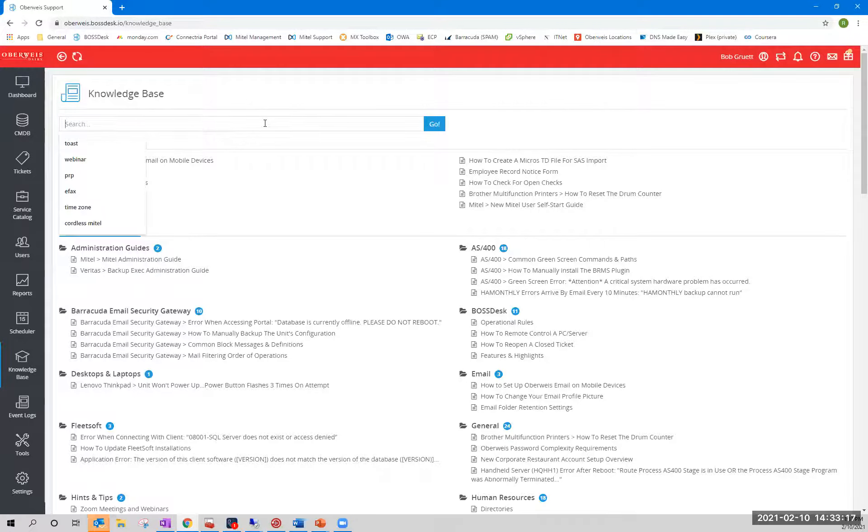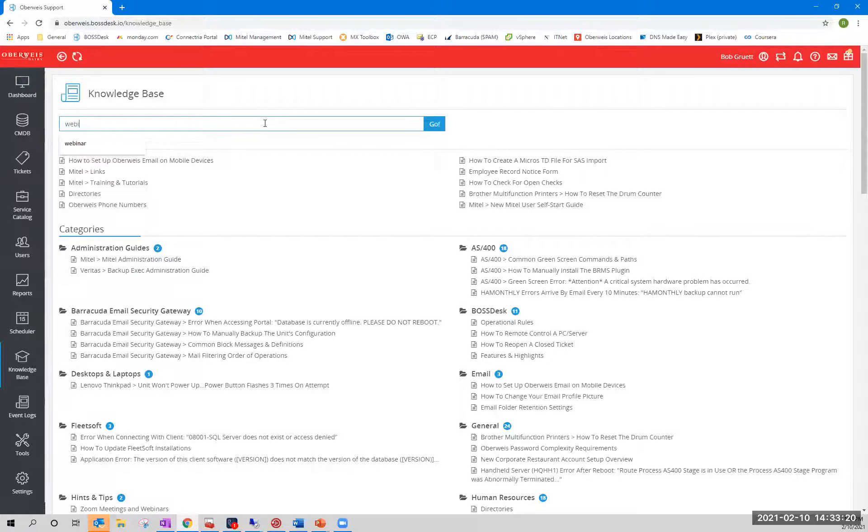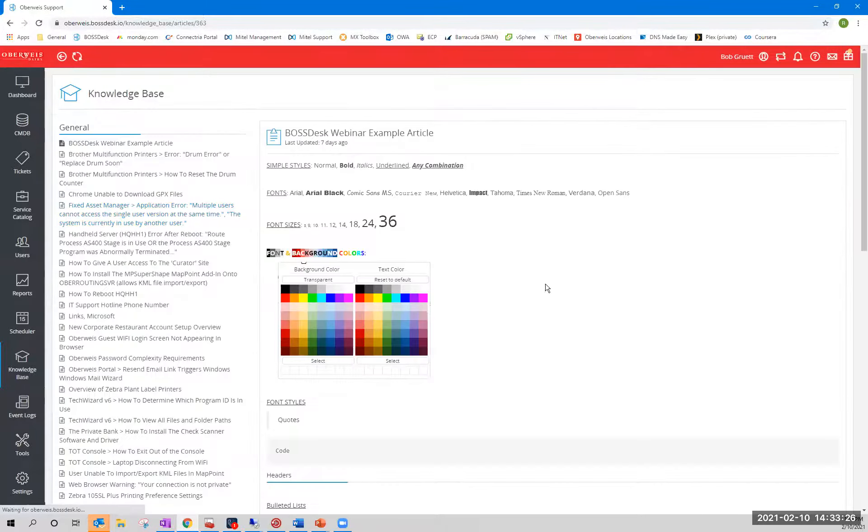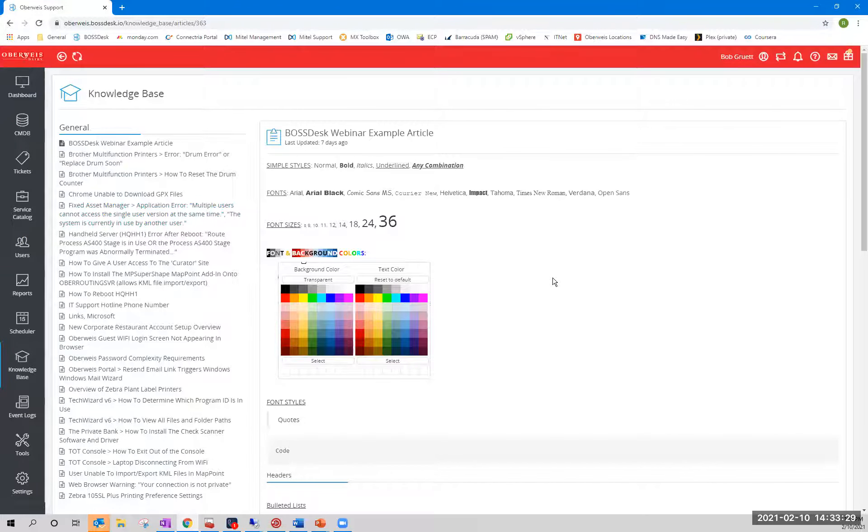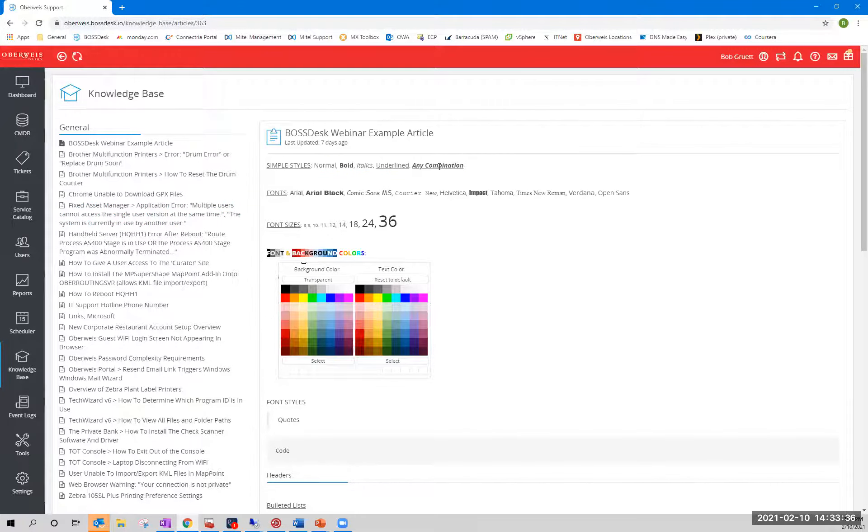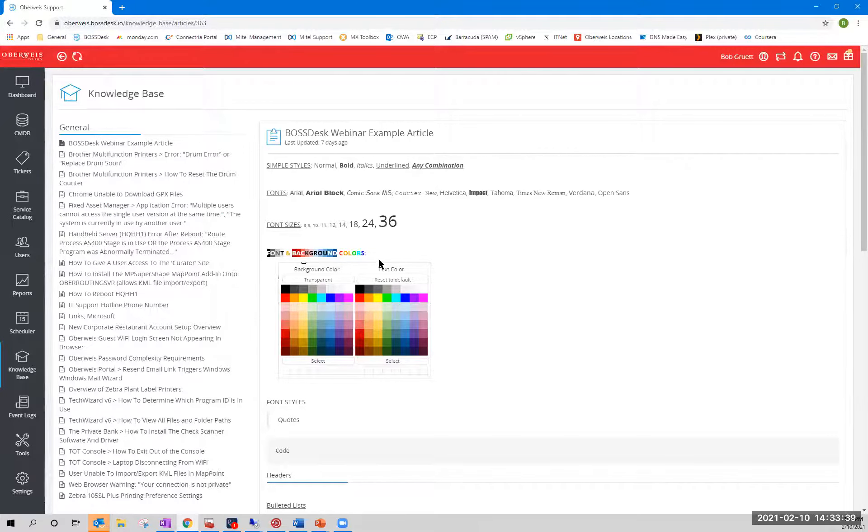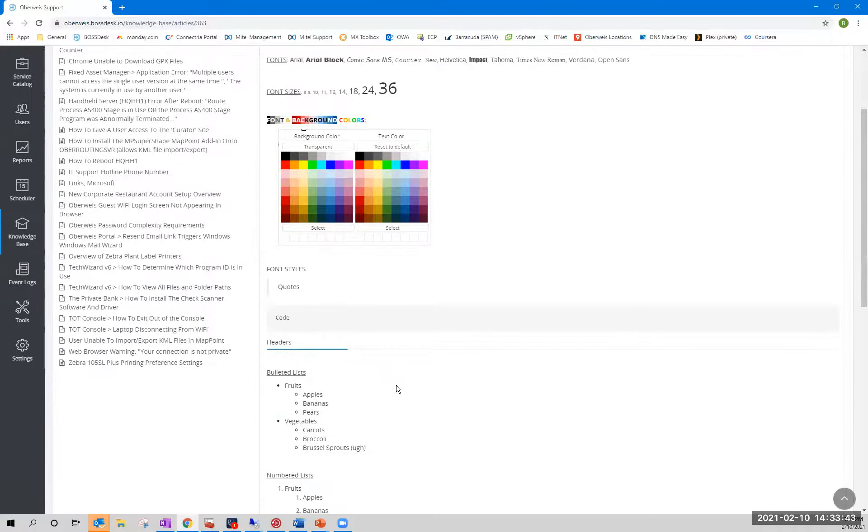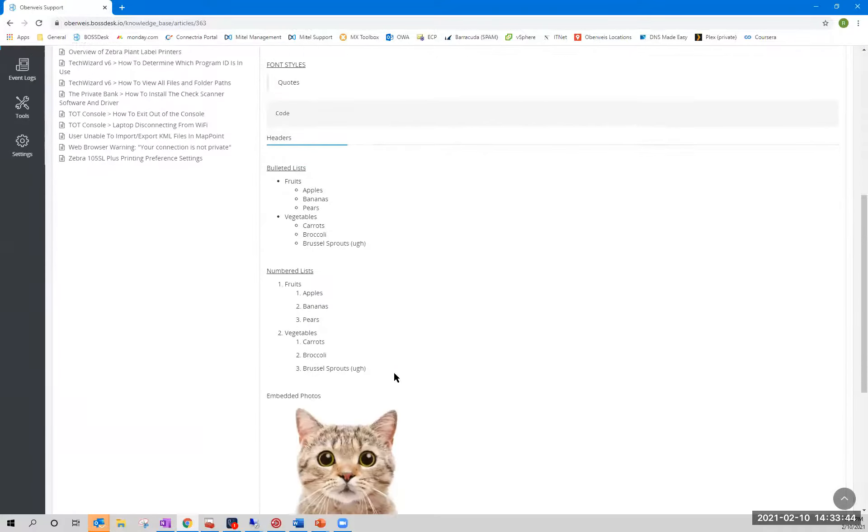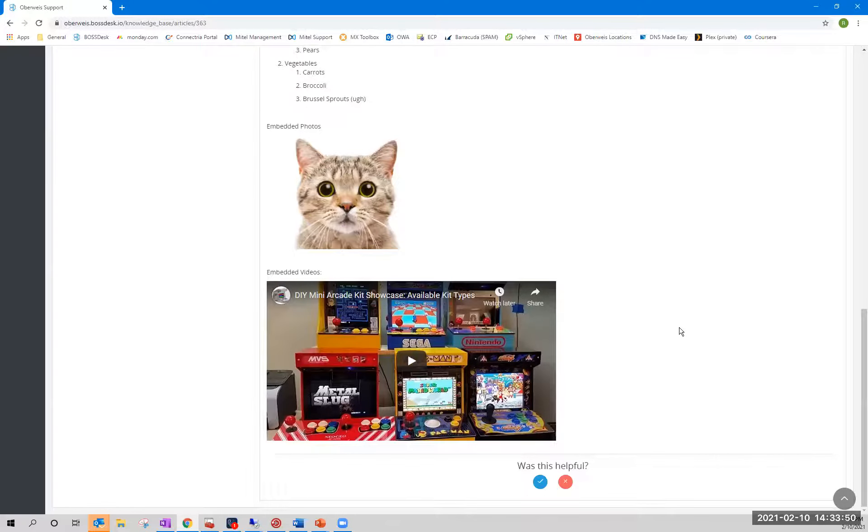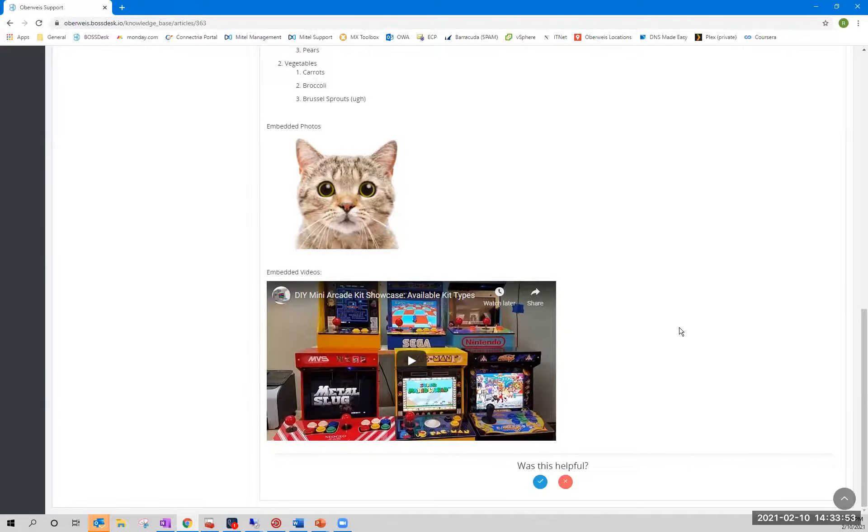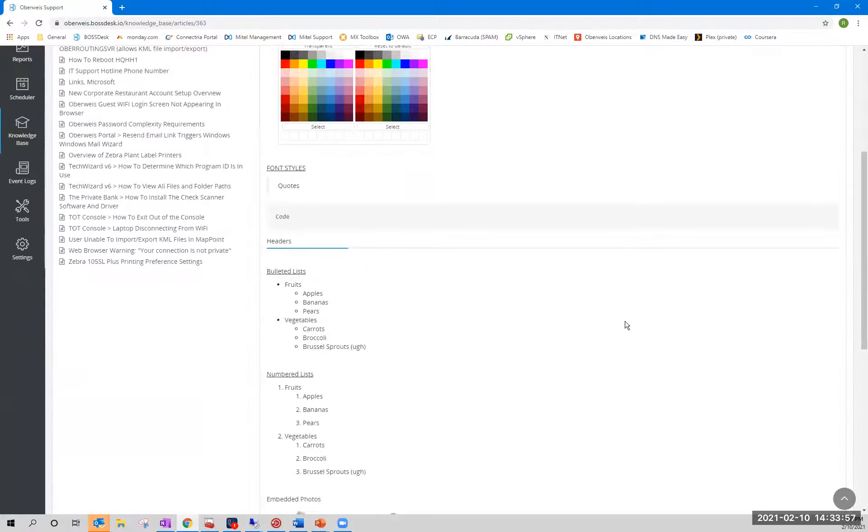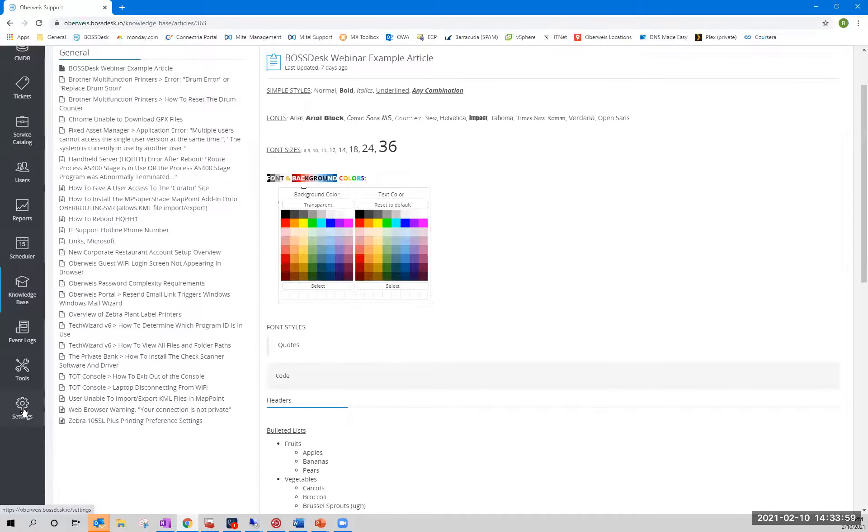Second of all, and there is a nice search feature built in here. I'm going to search for Webinar. I have created an article here. Some systems that I've used, you're very limited. In fact, one that we used recently, it offered normal, bold italicized and underlined text or any combination, but that's it. Here you have a variety of fonts, font sizes, font and background colors, font styles, including code and headers, bulleted lists, numbered lists, photos, and you can even embed videos. This is fantastic if you have a video, say, on YouTube for some maintenance procedure that you want to log, but you don't want to have to reinvent it. So this is a wonderful, wonderful system.